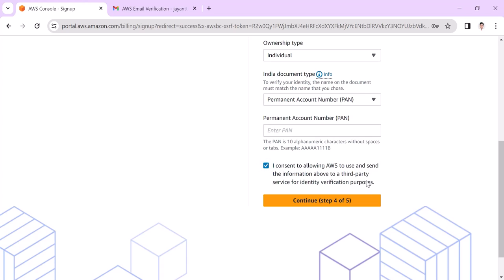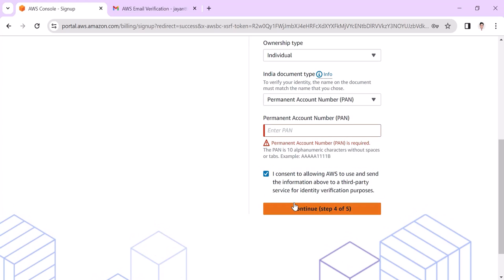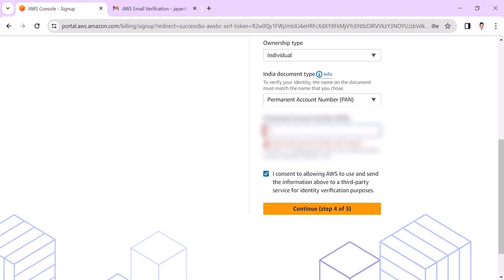Let's skip it and we will see if it is mandatory or not. I consent to allow AWS to send information about third party services. I need to check this box and let's continue. The PAN number is mandatory, so you need to put the PAN number here.